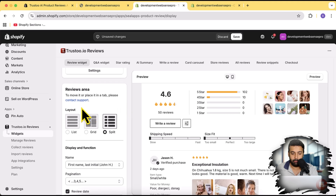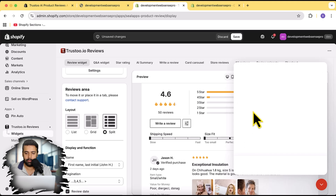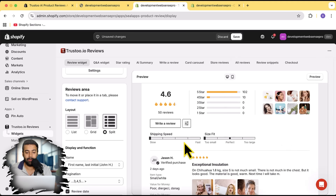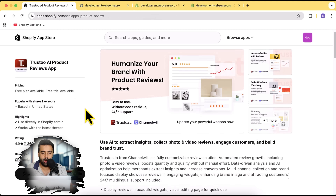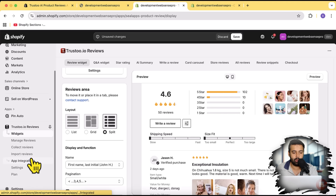They also have really responsive support — if you click on the icon here and need any help, you can leave a message and they'll get back to you in a few minutes. Looking at the number of reviews, the app has more than 1,300 reviews with a 4.9 star rating. One other thing I'd like to mention about the import review section: